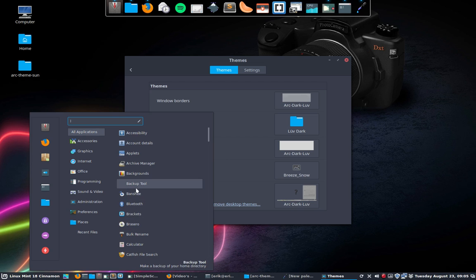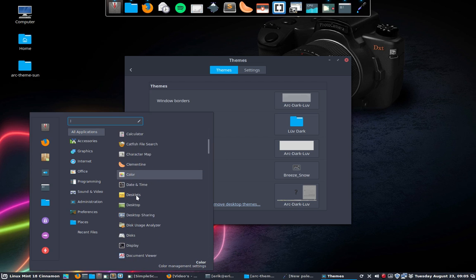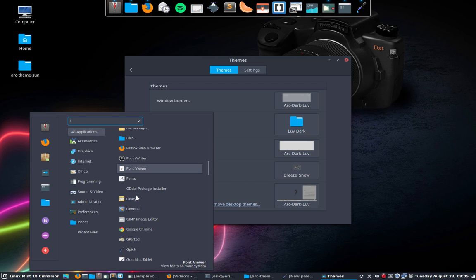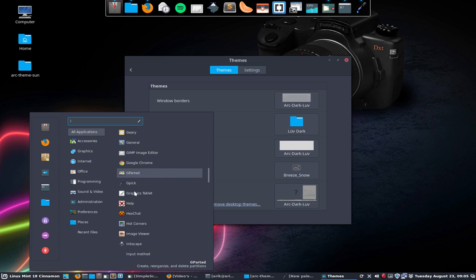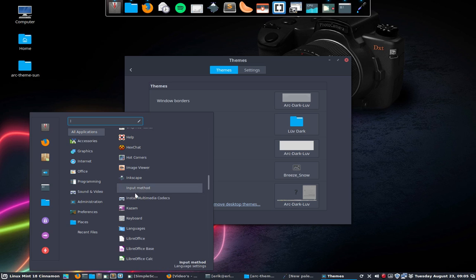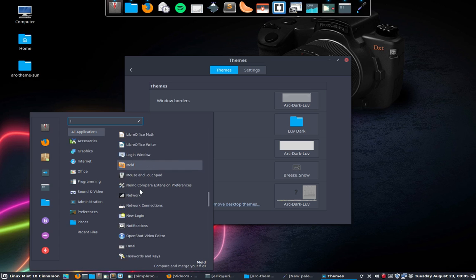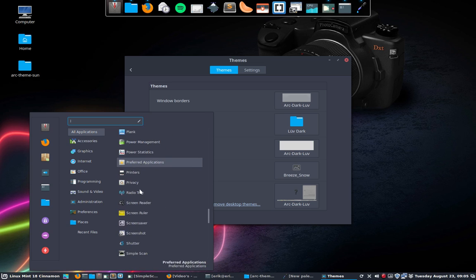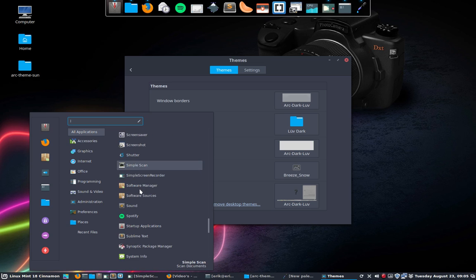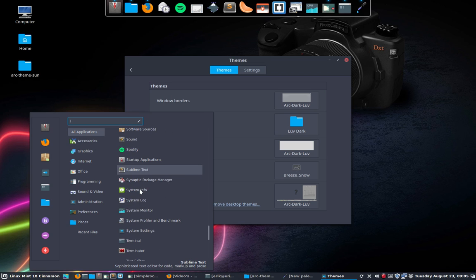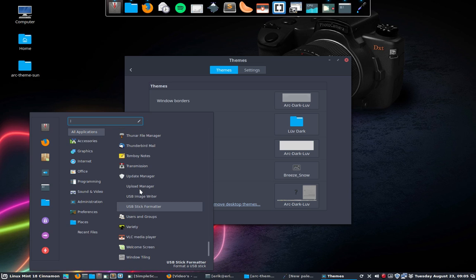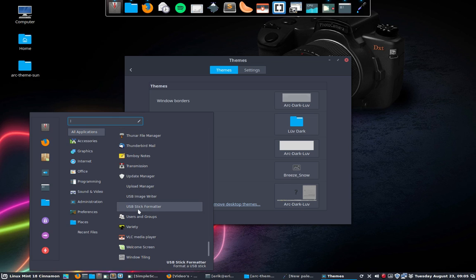you see backup tool has no icon. In Cinnamon Linux Mint 18, input method has no icon. So there are several icons - upload USB and so on - we have no icons.